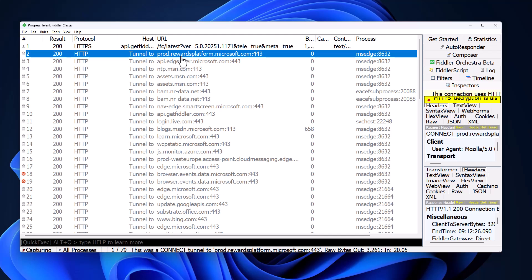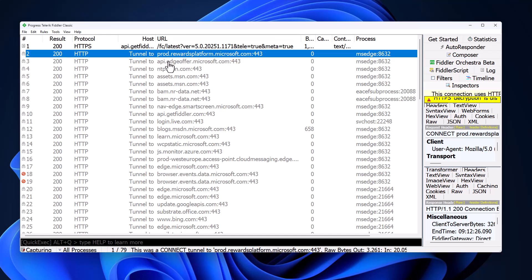We start off with Microsoft and their rewards platform. Microsoft has this platform where, based on your search data, they can give you some rewards that you can use to donate to charity. That's one of the things they're using to collect data on. The next one is API.EdgeOffer - Microsoft Edge probably trying to offer you ads or new features.